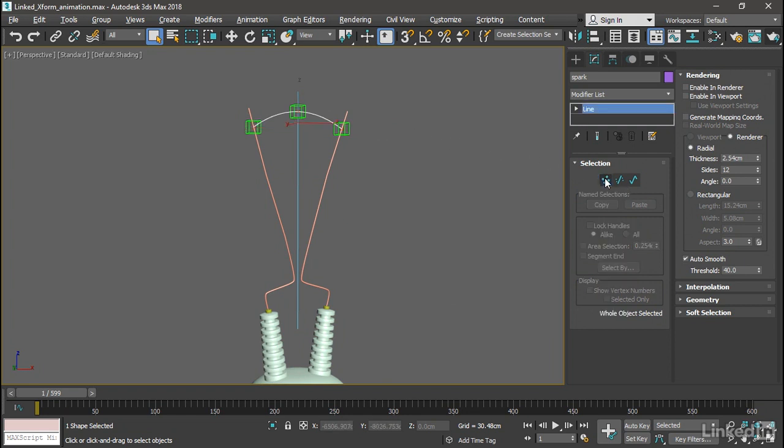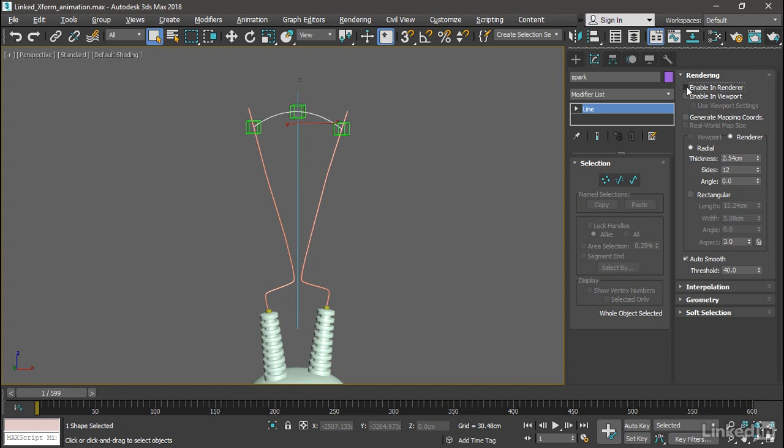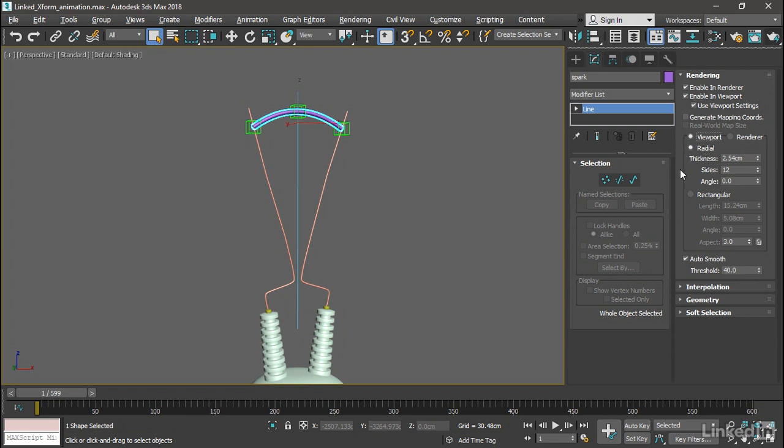Turn off sub-object mode and go into the Rendering rollout. We want this to generate geometry both in the viewport and in Arnold. Turn on Enable in Renderer, Enable in Viewport, and Use Viewport Settings so that they will always match. And then very importantly down here, choose the Viewport Radio button. Under these conditions, the settings down here will control both the geometry and the renderer. Let's set the thickness here to 1 cm, and we can leave the number of sides at 12.